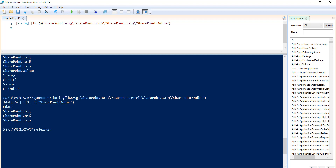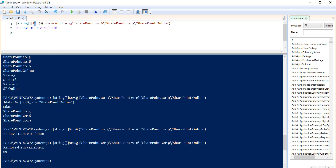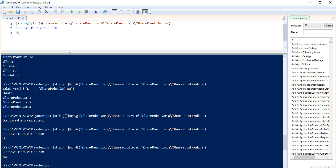Finally, to delete an entire array, you use Remove-Item on the variable. So we use Remove-Item with the variable name $x. If you then try to print $x and run it, you can see there are no elements displayed because the array itself has been removed. This is how we can delete an array in PowerShell.